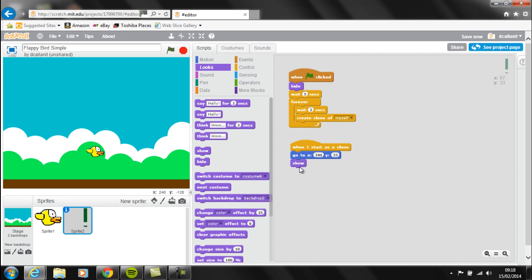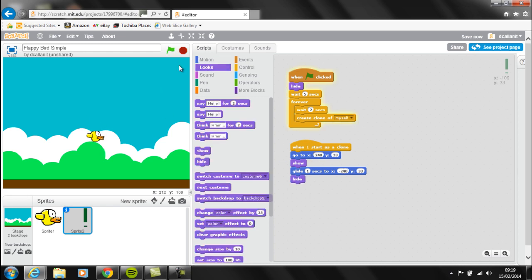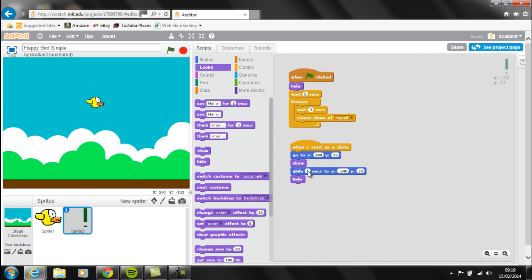You can see it's still hidden. When it gets to the right hand side of the screen we want to show the sprite. So it goes to the right hand side of the screen, shows, then we're going to use Motion again and use the Glide function. We want this sprite to glide from X 240 on the right hand side to minus 240 on the left. You can see we've got lots of different pipes going across the screen now.